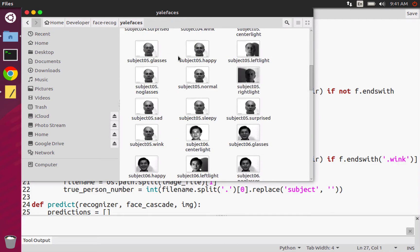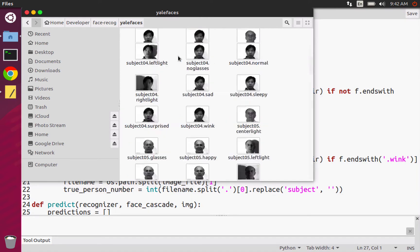When you're using your images, they don't have to be a particular file format, by the way. You can just use them as whatever. But I guess when they were making this data set, they used that particular format.